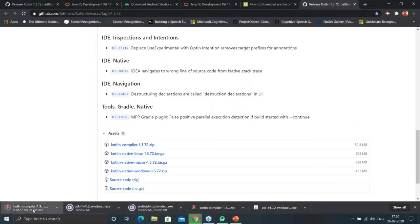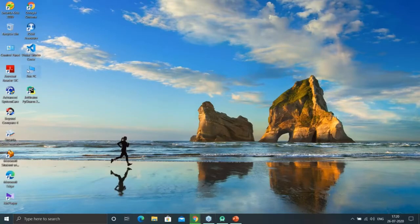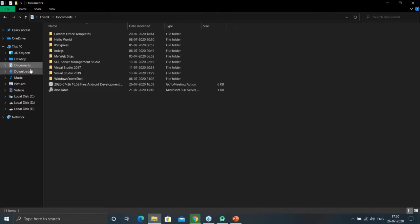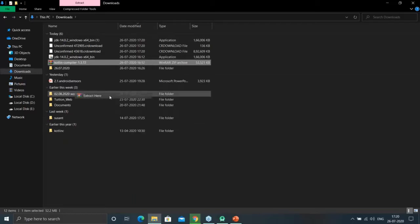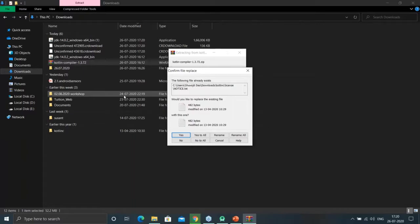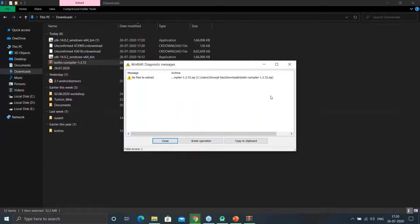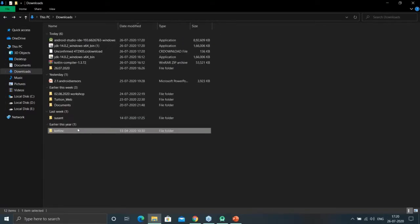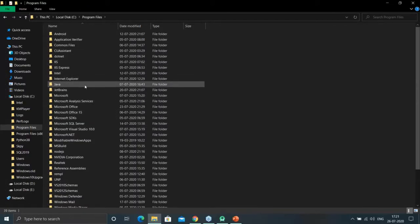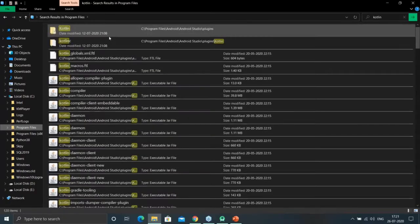I already installed it, so I won't install it again. You can see the Kotlin compiler here — you just need to extract it. Once extracted, you will see a folder, and you just need to cut it and paste it into your C drive under Program Files.